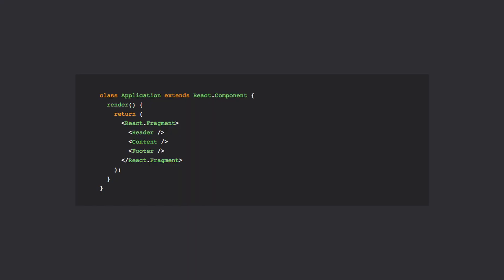If we take a look at another example, here we have an application component which will render header, content, and footer components. Instead of wrapping these components inside of a wrapper div, we will rather place them inside of a fragment.